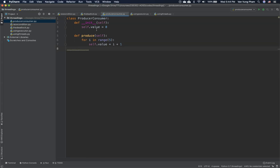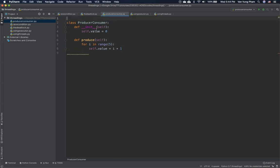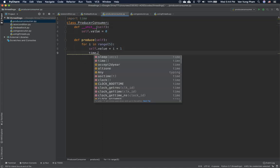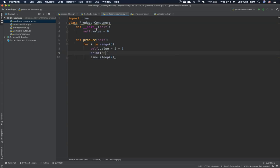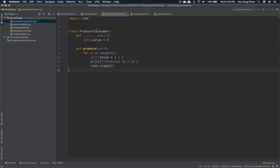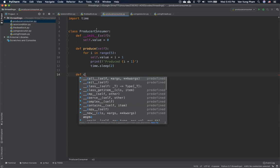Because production takes some time, we import `time` at the top and call `time.sleep(2)` to wait two seconds before the next production. We also print out the produced value using an f-string: `print(f'Produced {i + 1}')`. Similarly, we then define a method called `consume`.